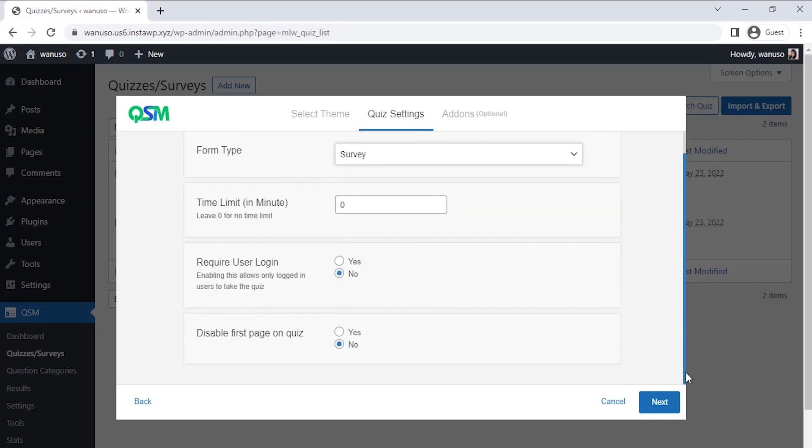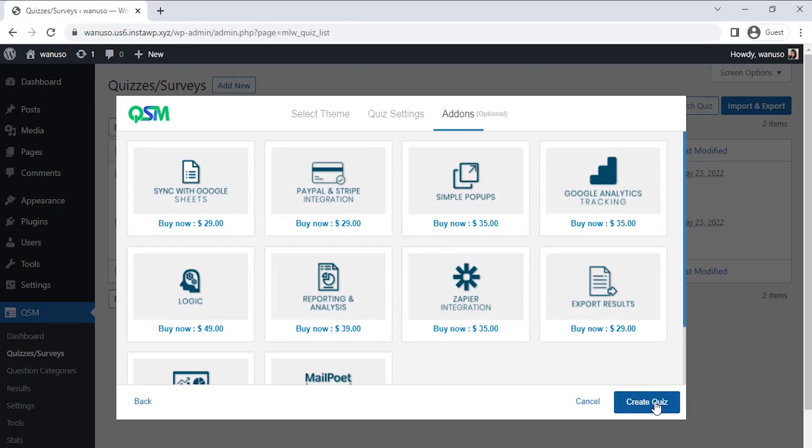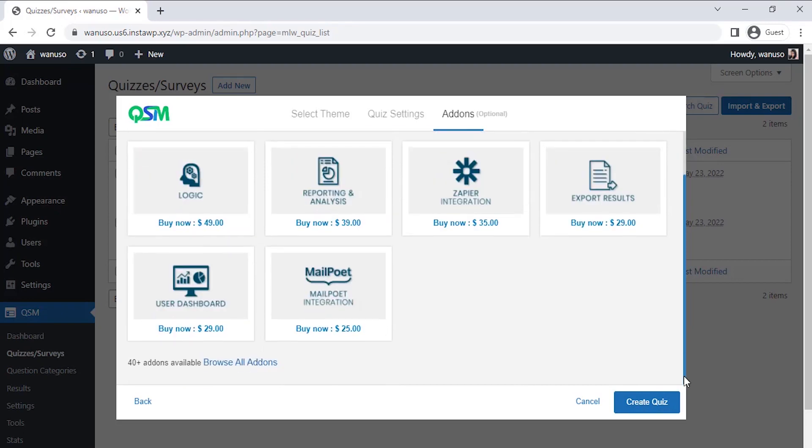In my case, I don't need those, so I'm just skipping those and clicking on next. Now comes the add-on page where we get to see the popular add-ons of QSM. You could select any add-ons as per your requirements to add more features to your forms, quizzes, or surveys. Currently, I don't need any feature add-on, so let's click on create new quiz.